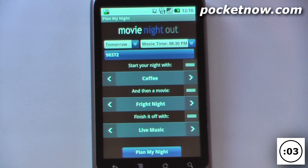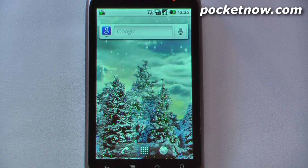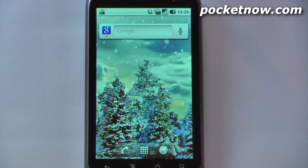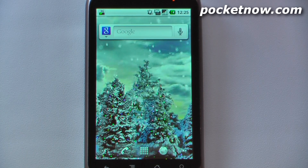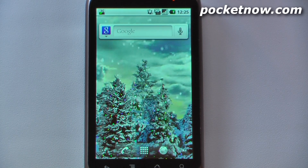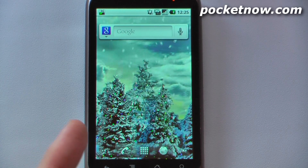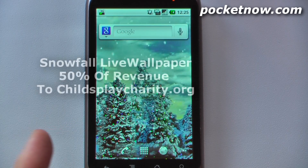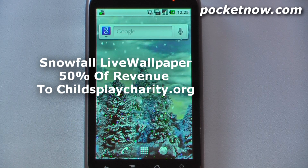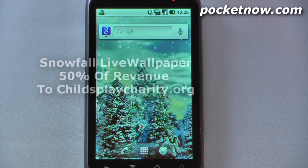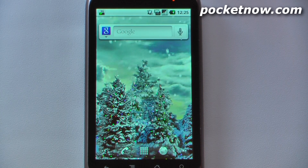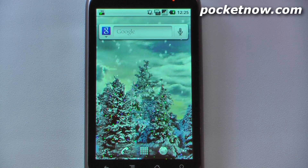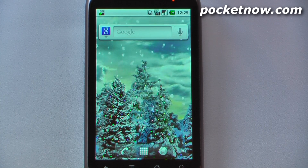Just hit 'Plan My Night' and it brings up a perfect itinerary. So this has been another episode of the Android Application Weekly — if you like our videos, make sure you give us a thumbs up and leave some comments below. Also, this live wallpaper is called Snowfall and the developer is donating to a charity — it's 99 cents on the Android market. To get the download information for these applications, just visit the link in the description to be directed to the QR code on Pocketnow's website. Thanks for watching!